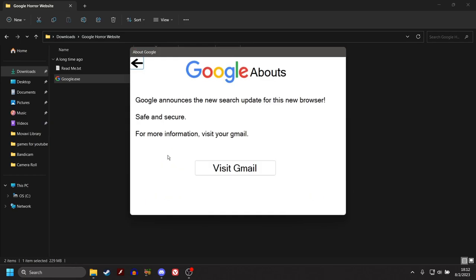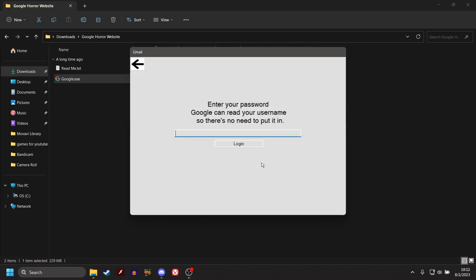Google announces the new search update for this new browser. Safe and secure. For more information, visit your Gmail. Sure, let's visit our Gmail. What possibly could happen? Enter your password. Google can read your username.